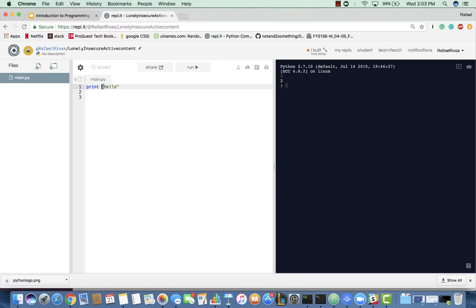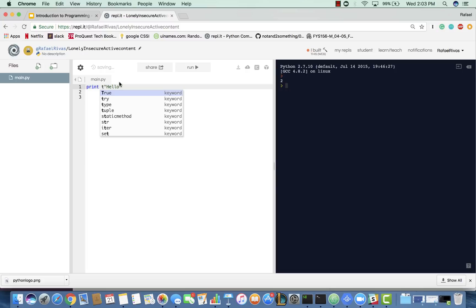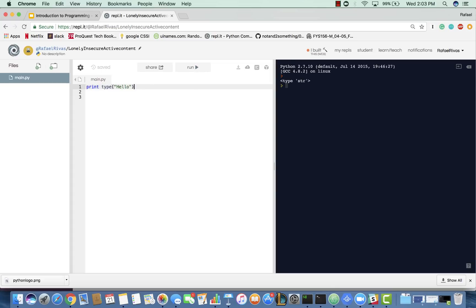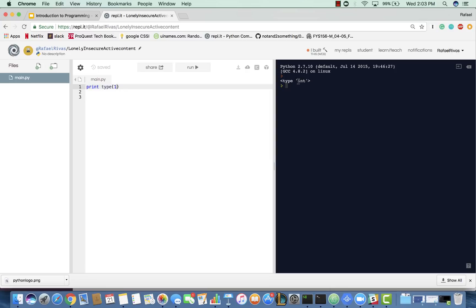And you can actually check your type. So, we can actually print out the type of Hello. And you can see it says type is string. That is an abbreviation for string. Whereas, if we had one inside of these quotes, it's going to tell us that it's an integer.